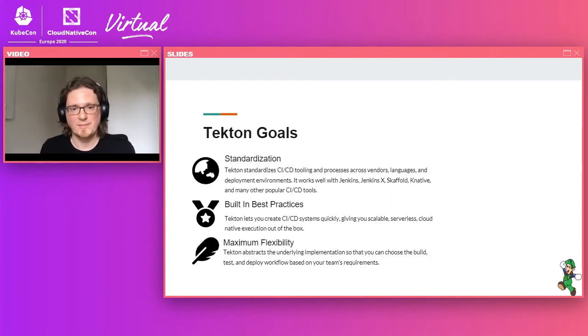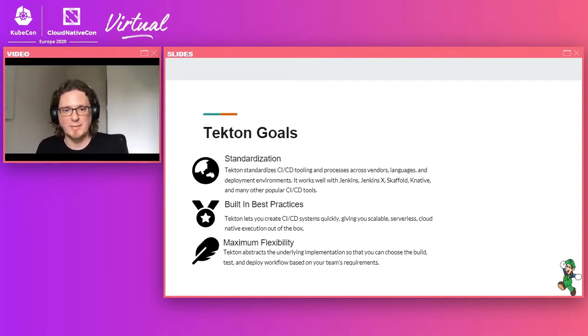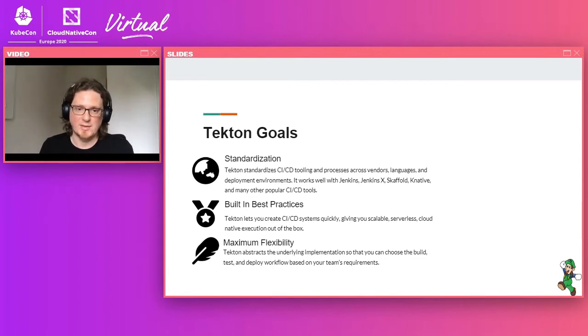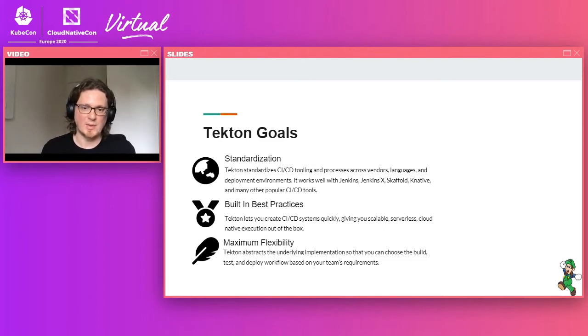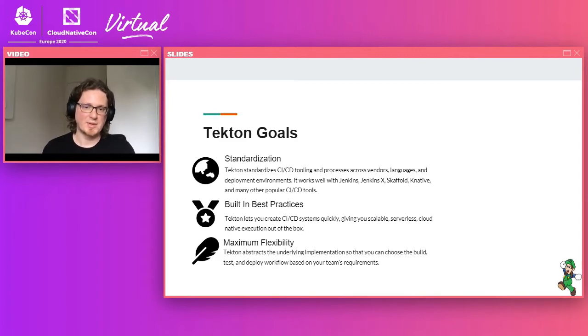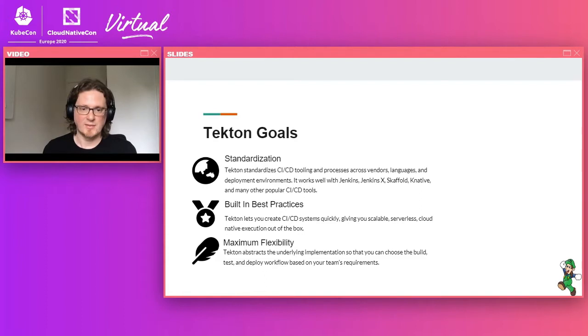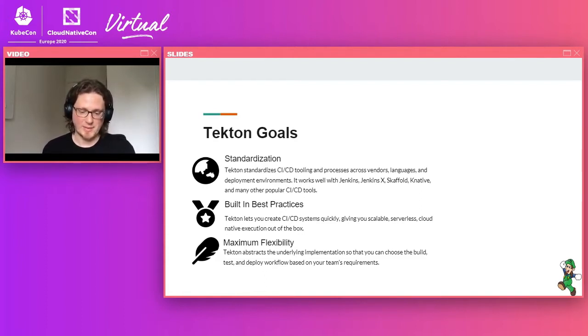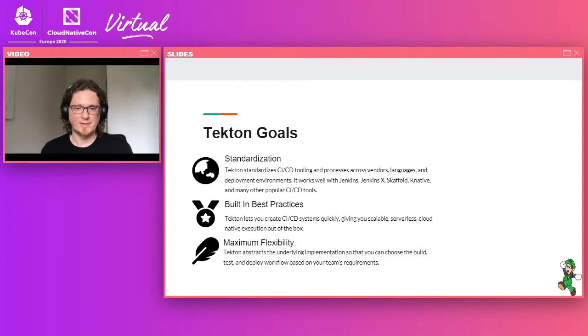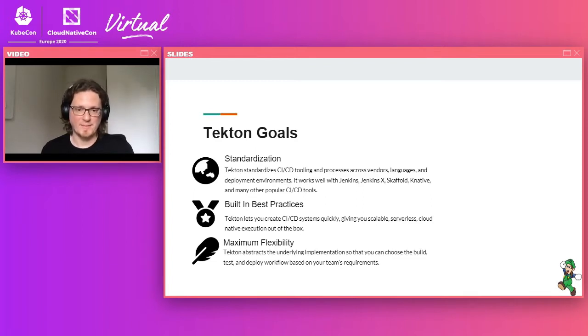So what are the goals for Tekton? Tekton really revolves around reusability and standardization. So the goal for Tekton is not to take over the entire CI/CD space, which is quite busy. And there are a lot of dedicated solutions for specific projects. Tekton tries to create building blocks that can be used in this space and integrate well with many other solutions that are existing like Jenkins, Spinnaker, Knative and so forth.